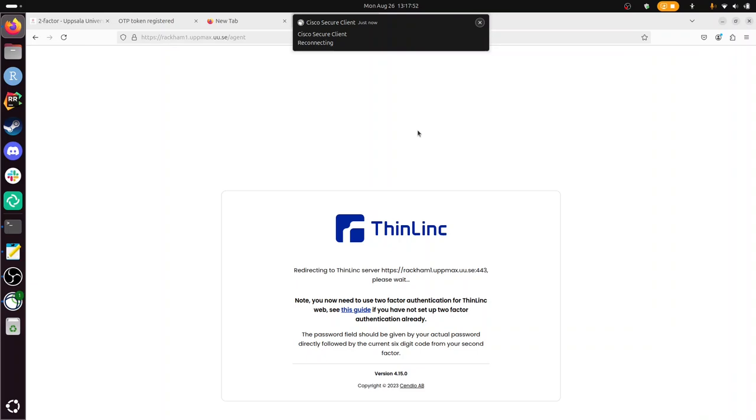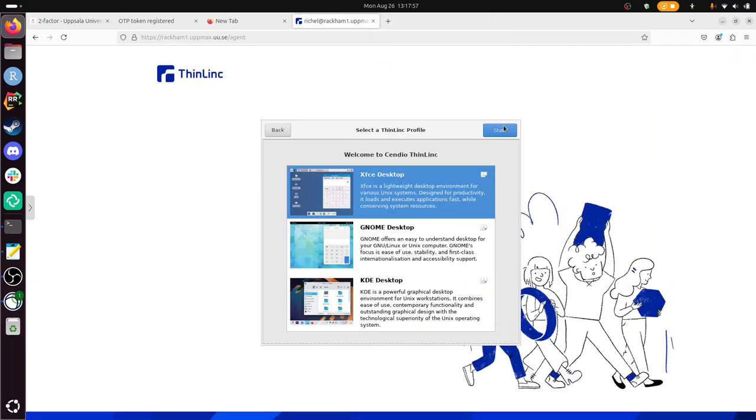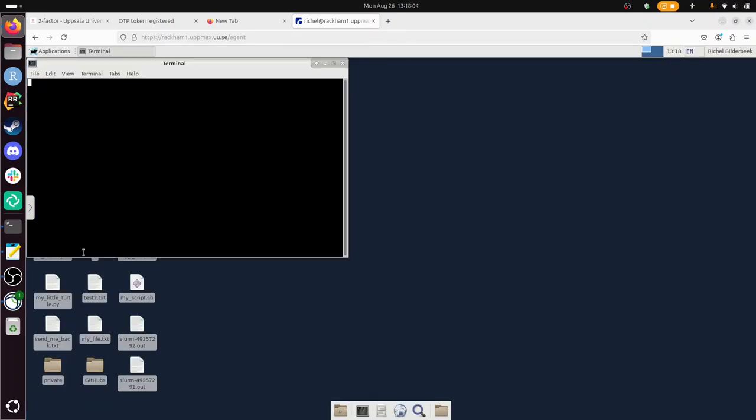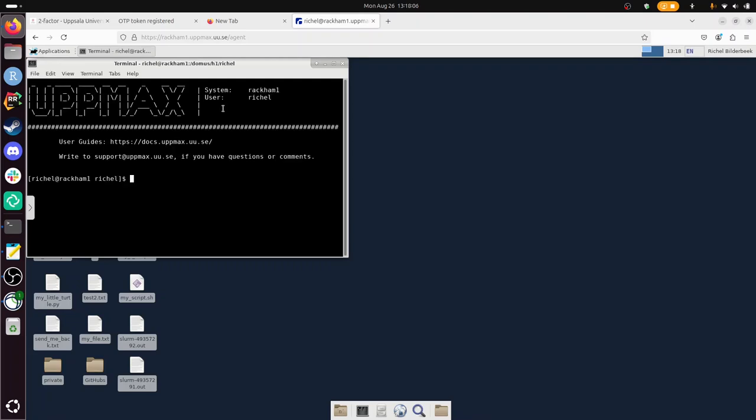Yeah, that looks great. I'm in Rackham now. Let's double check. You want to be sure that I'm in there. You want to see at the top: Richel at rackham1.uppmax. You see that there's more stuff there on Rackham because it's more. And here I am absolutely on the Rackham login node.